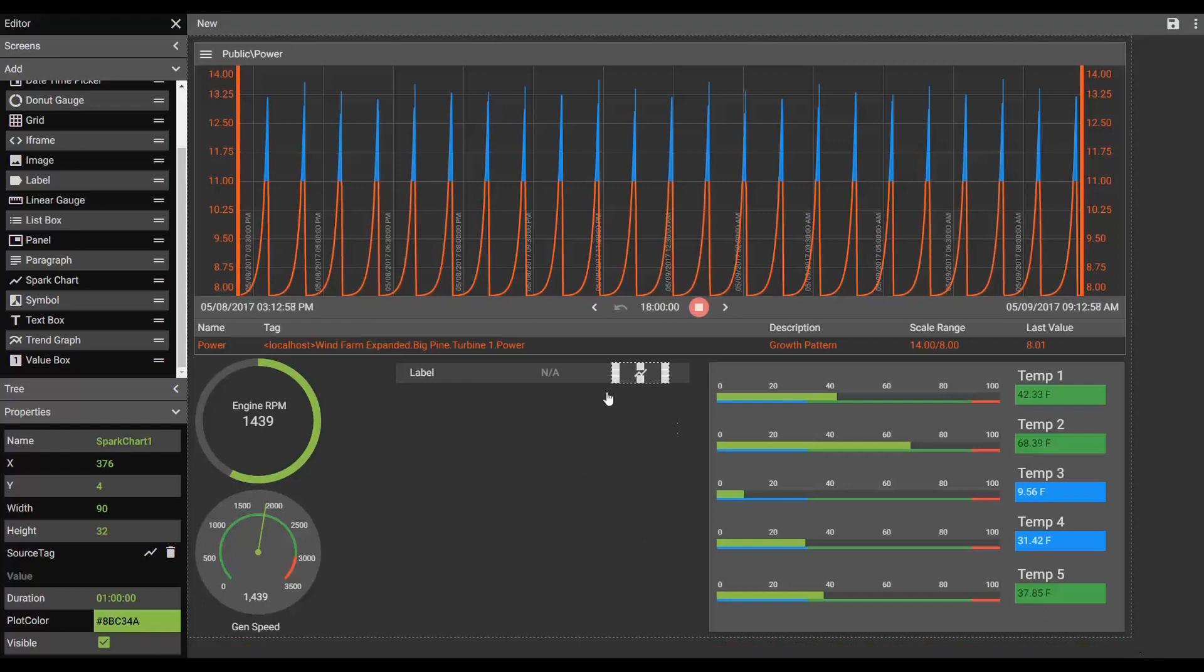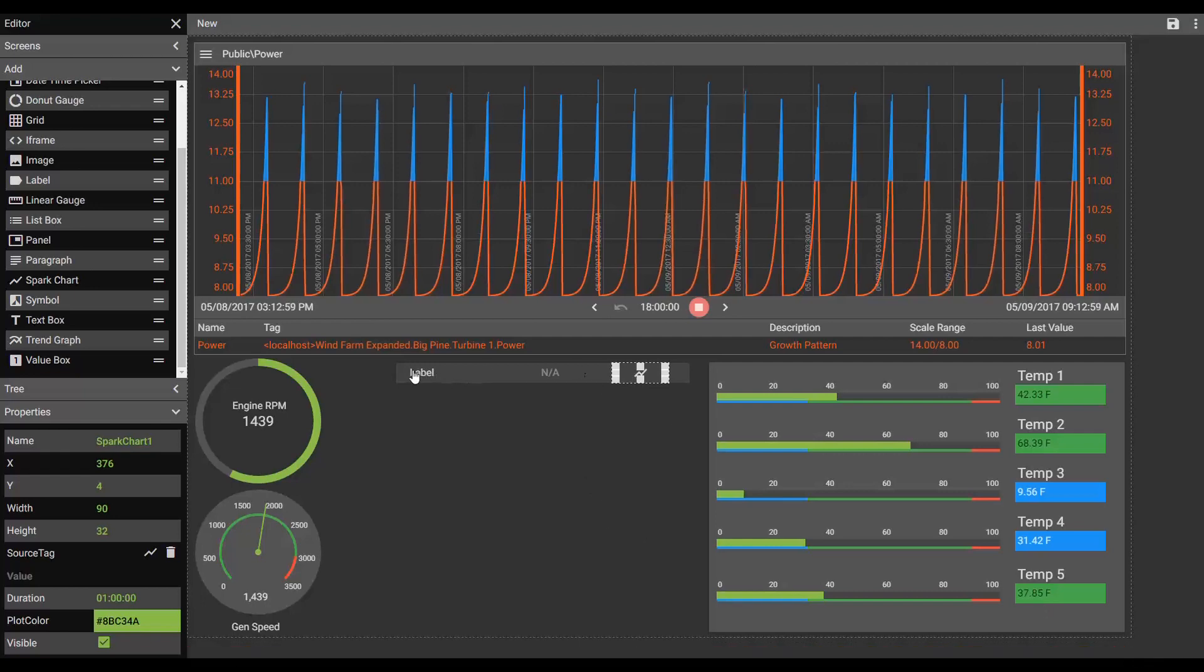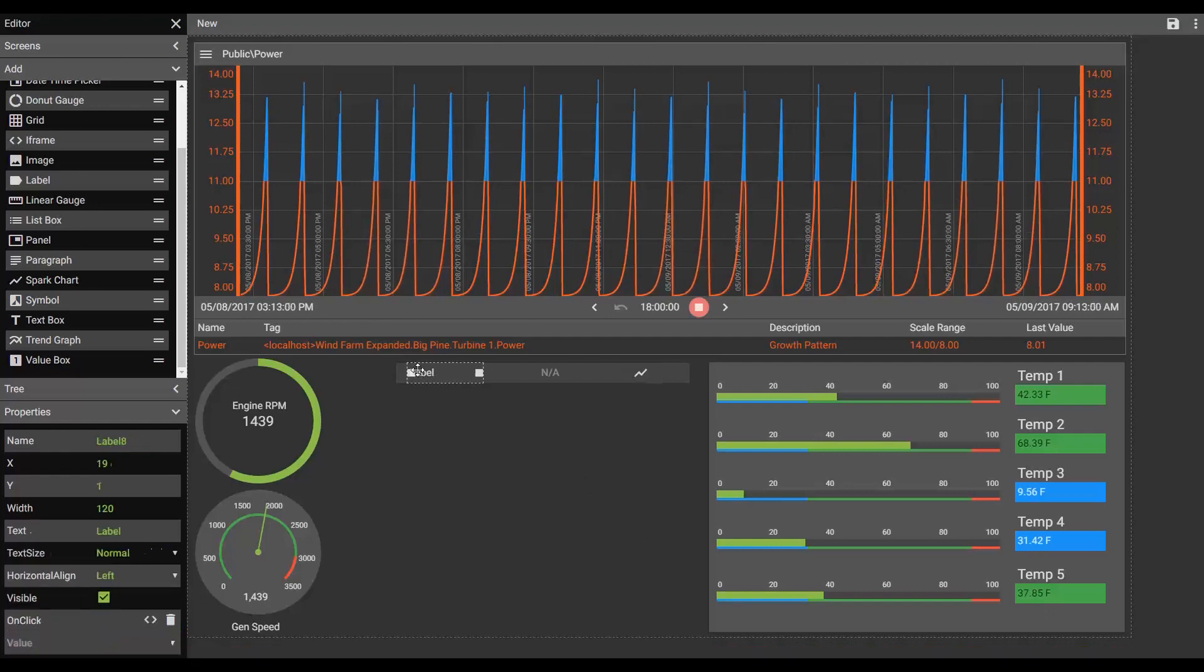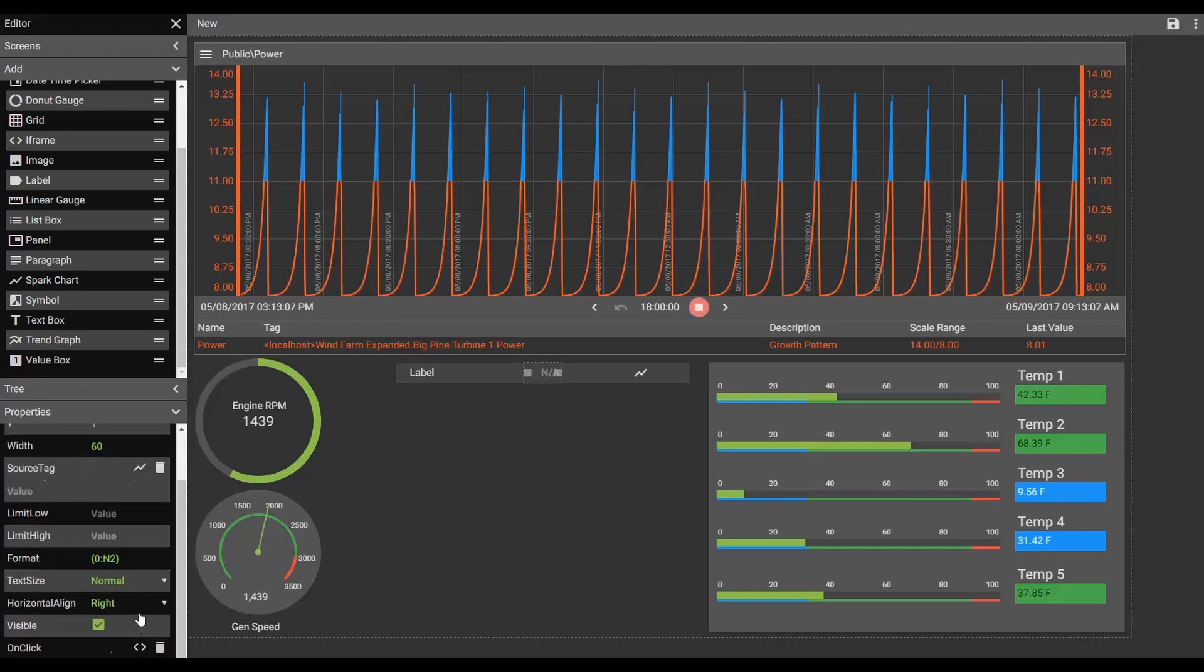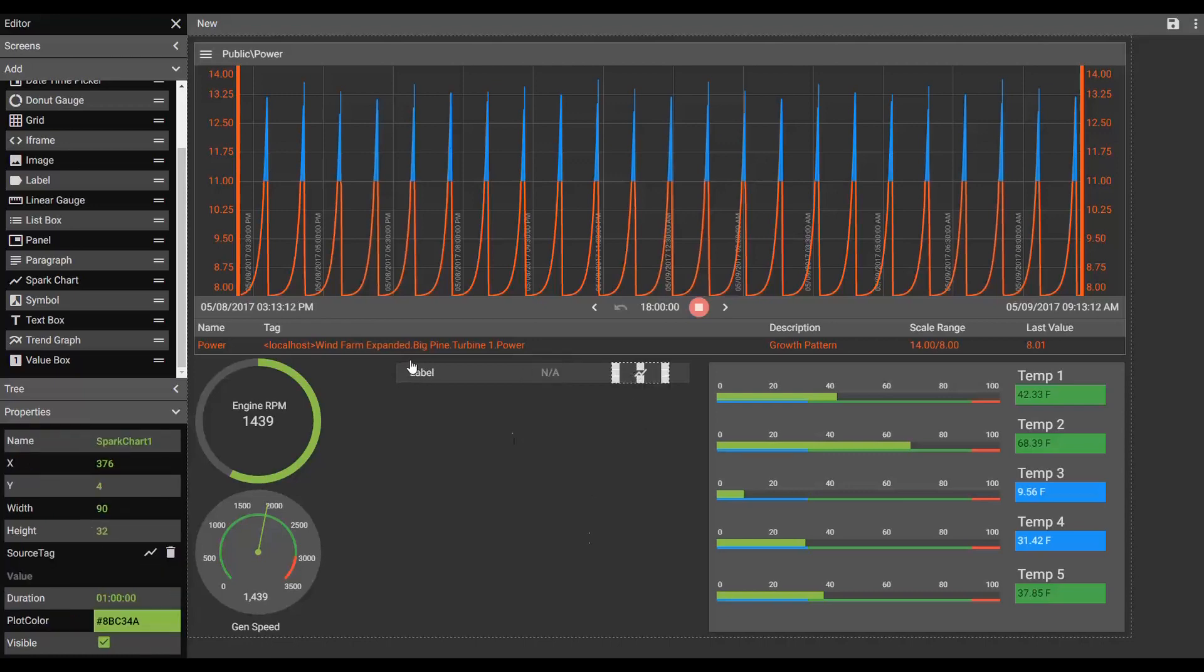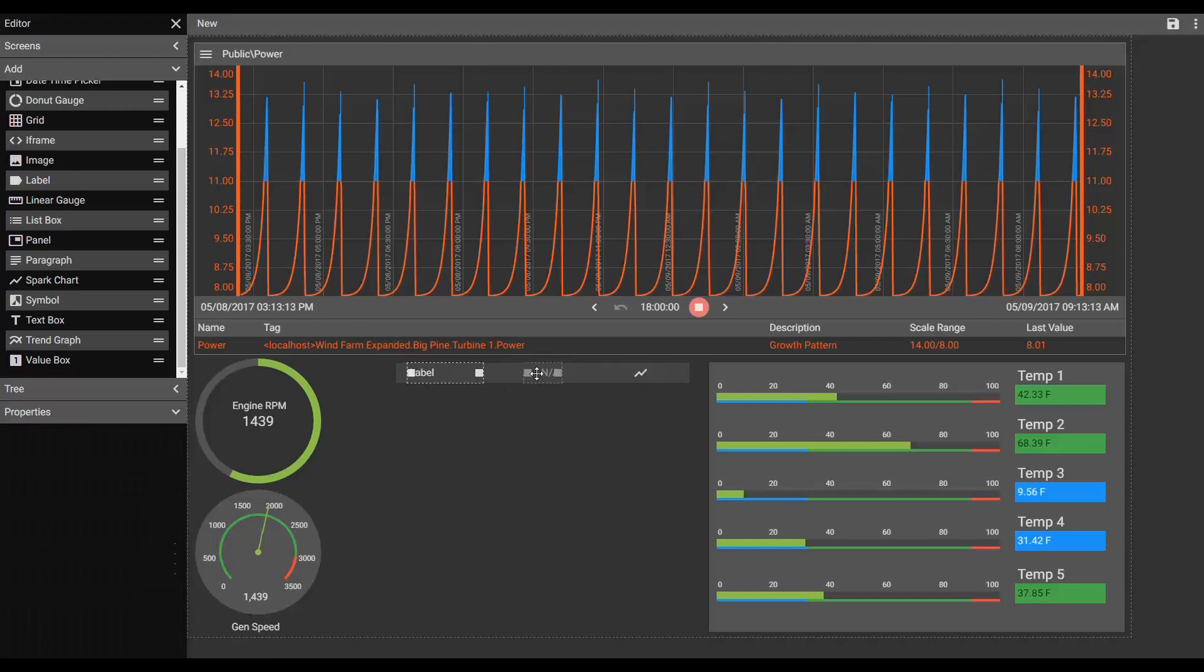All right. So we have a label that is normal sized and on the left, which is where we'd want it. We have a value box that is right justified, which is fine. And we have a spark chart. All right. So let's select them all and we'll begin to fill our grid.